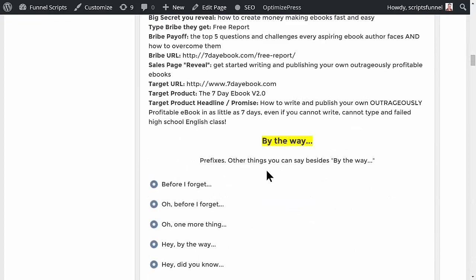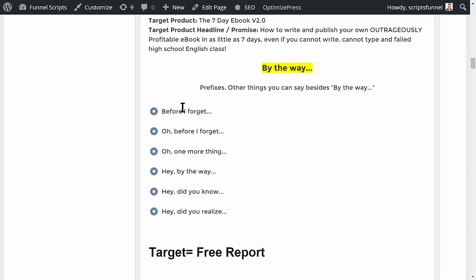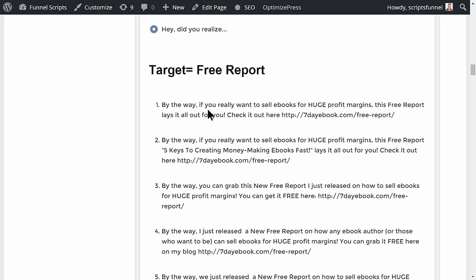Clicking Submit creates content you can use in an article, on social media, on Pinterest, or anywhere you're distributing content — even verbally at the end of a video. You use it subtly to send people on to something else. The transitions sound natural: 'Oh, before I forget,' 'one more thing,' 'hey, by the way,' 'hey, did you know,' or 'hey, did you realize.'